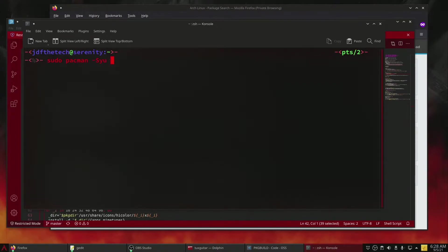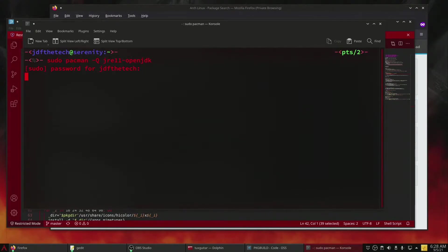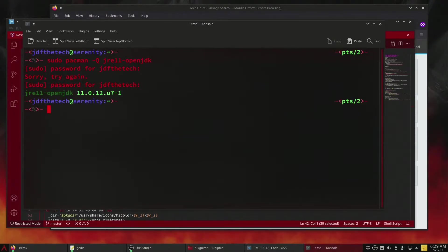Since it's the Java version that is breaking TuxGuitar, we need to install a compatible version. This will not update your default Java, but simply add it to the directory so we can reference it later. We use the command: sudo pacman -Syu jre11-openjdk. This should install a Java 11 JVM in /usr/lib/jvm/java-11-openjdk. In my case, I'd already installed it, as verified by the -Q option in pacman.